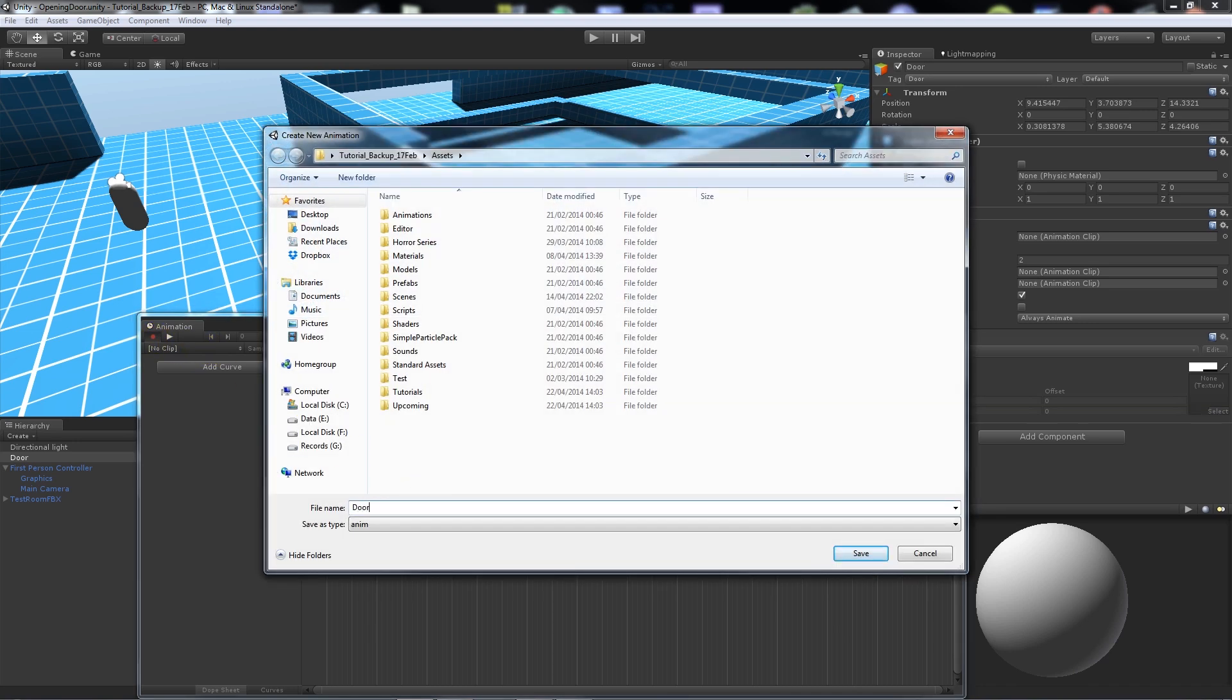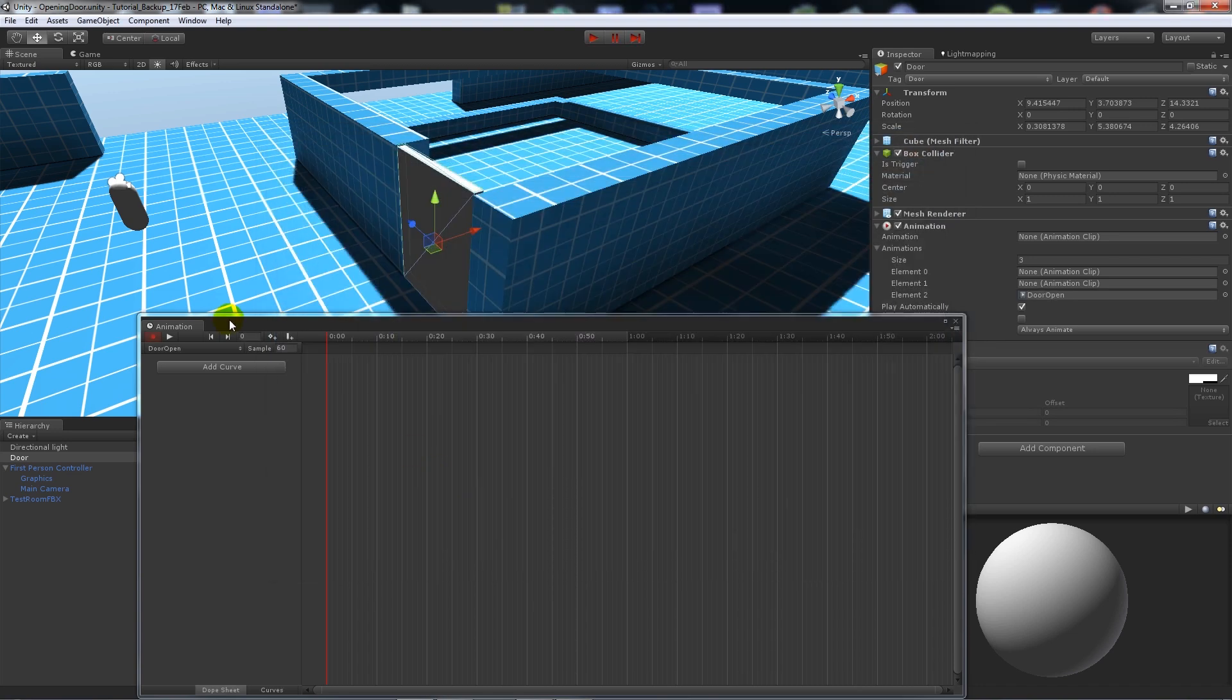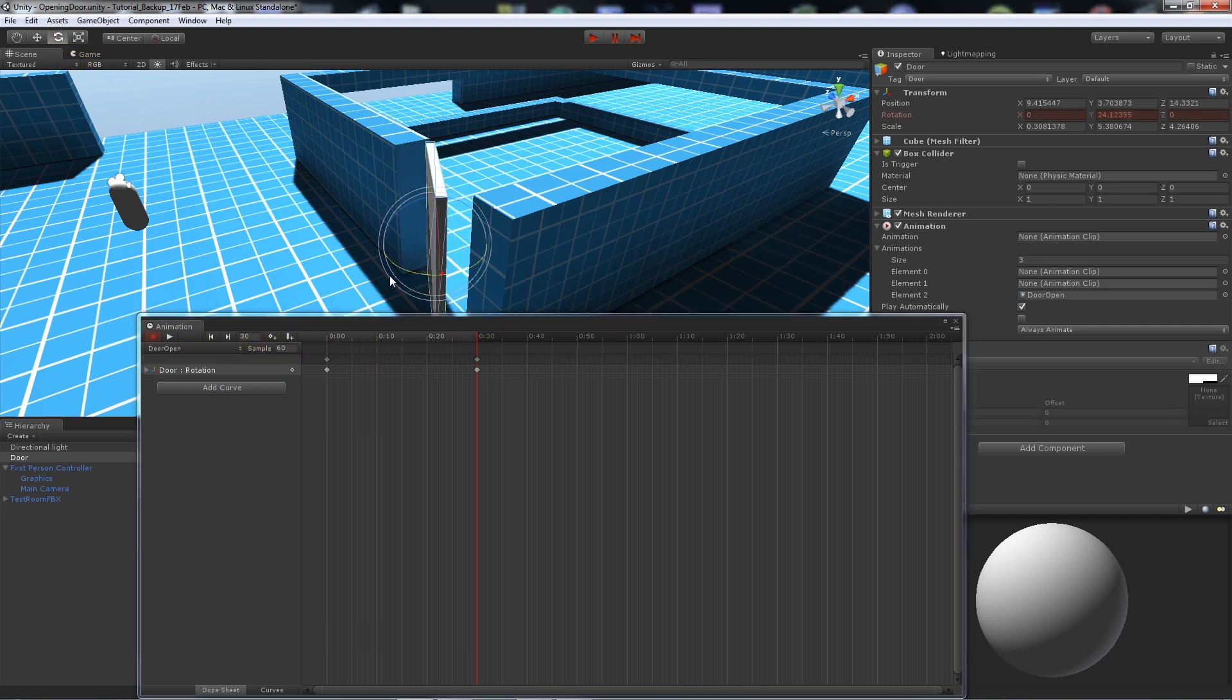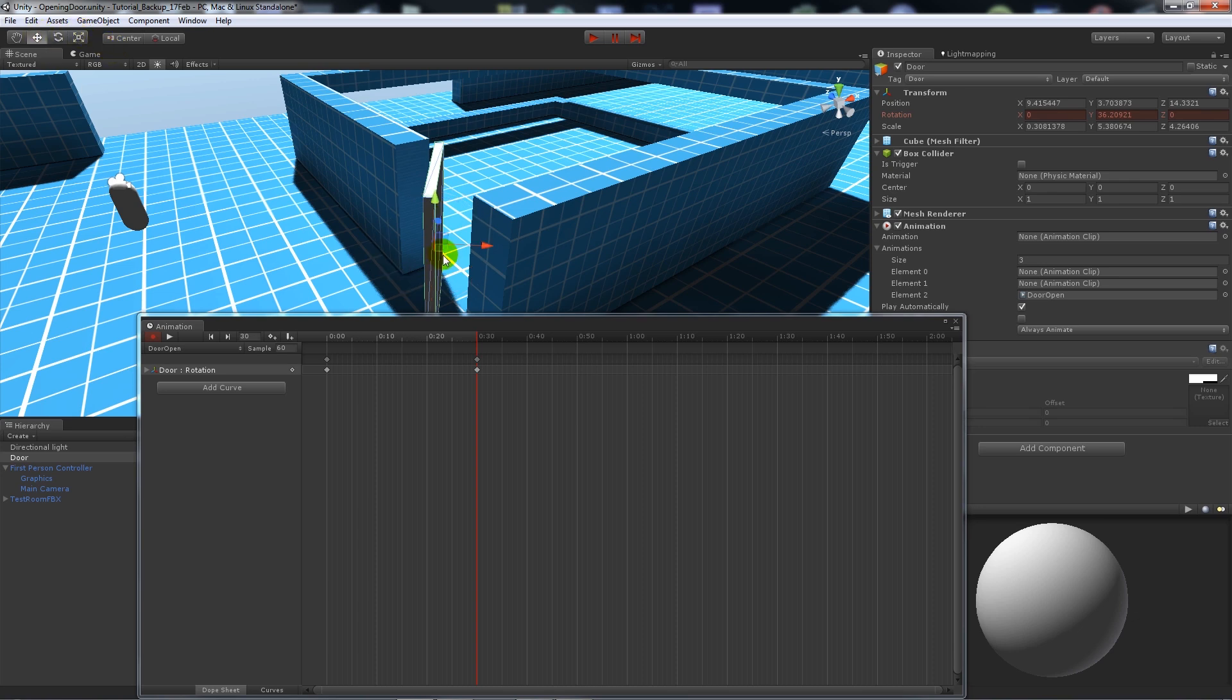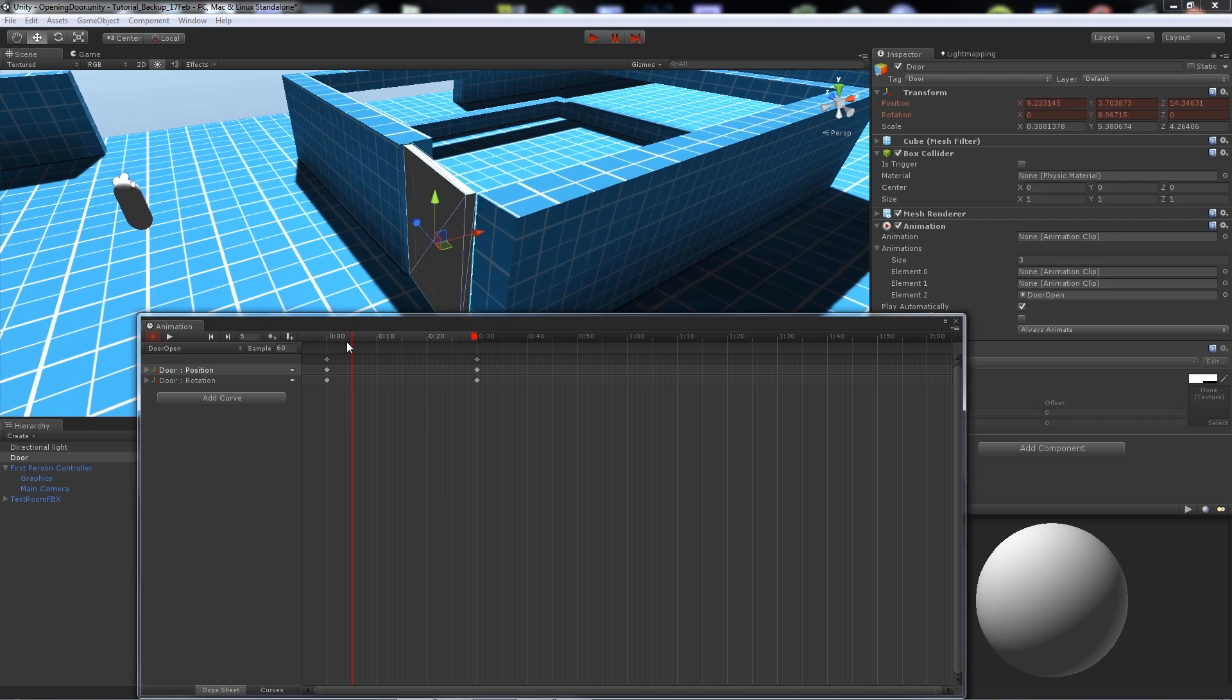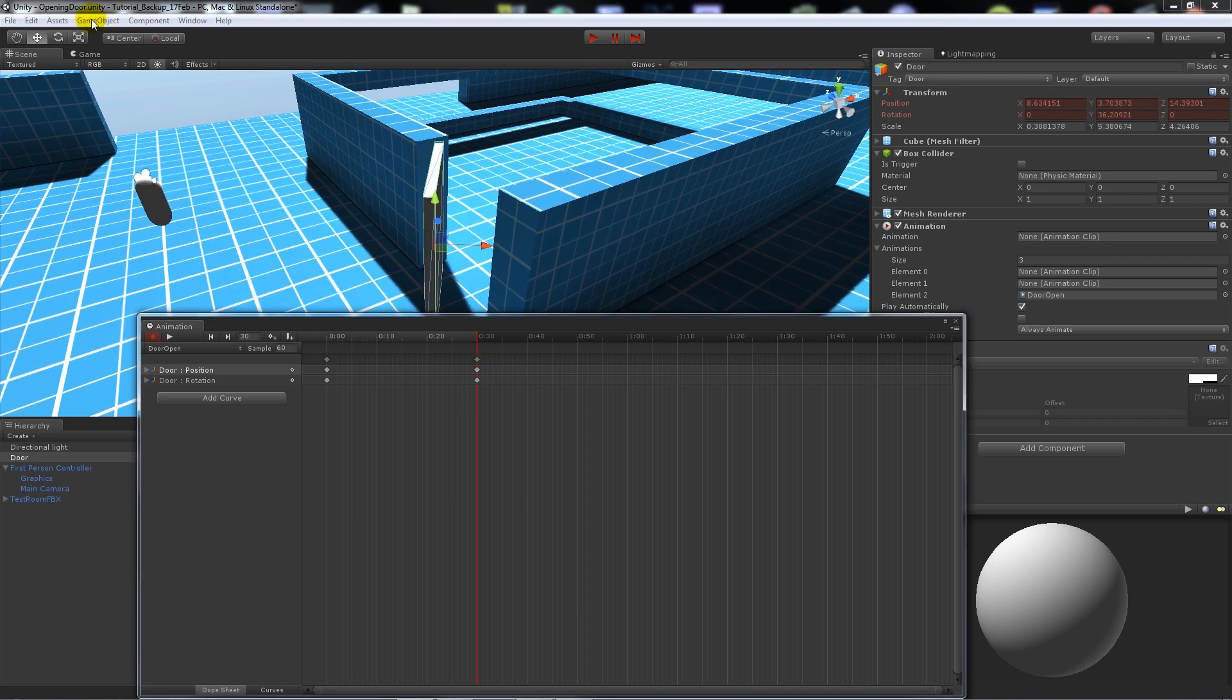First of all we're going to record a new clip and we'll call this door open. Then we'll scrub across to say 30 seconds, grab the rotate tool, and rotate that here.